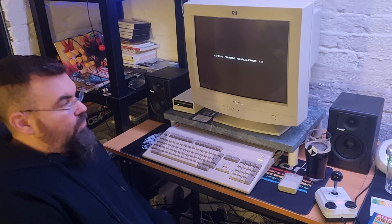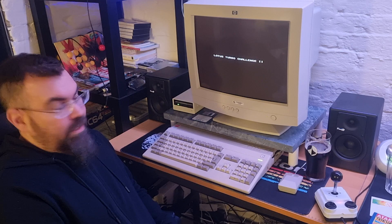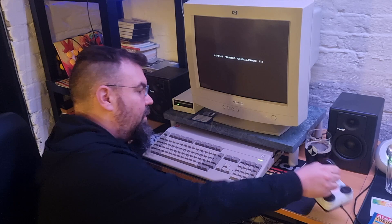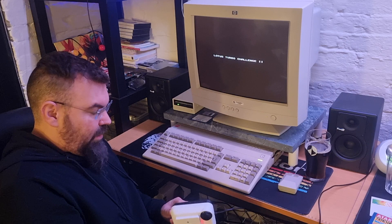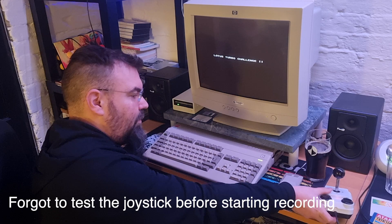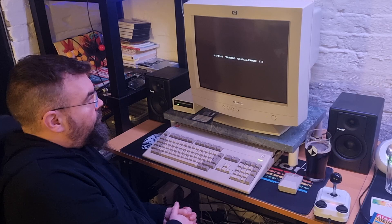This game Lotus Turbo Challenge used to be one of my favorite games as a child, at least in the racing genre. I am using this 3D printed joystick today with arcade parts inside. So hopefully it will work.